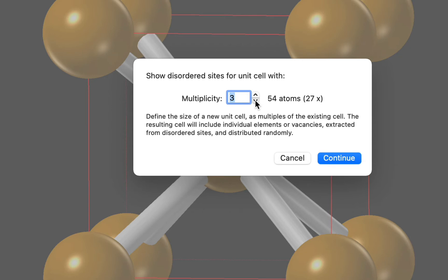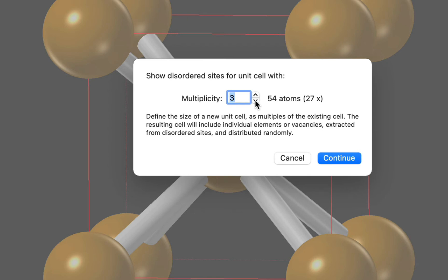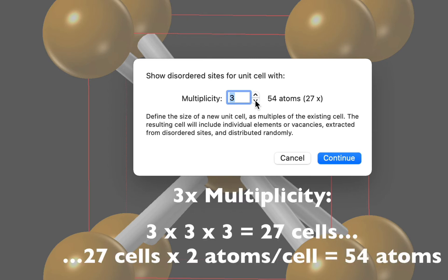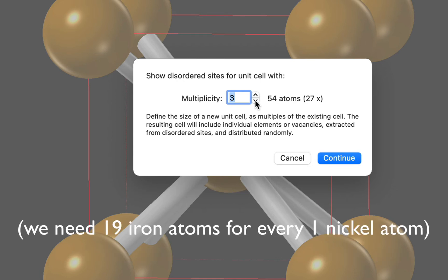Notice that we can't make the supercell any smaller than a 3x3x3 cell, as that wouldn't give us enough atoms. This 3 times multiplicity gives us 3x3x3, or 27 subcells with 2 atoms each, giving us 54 atoms in our new unit cell. Now that's enough to show a ratio of 19 iron atoms to 1 nickel atom.